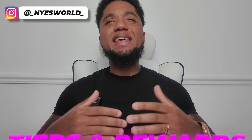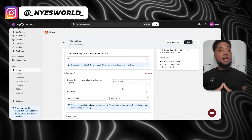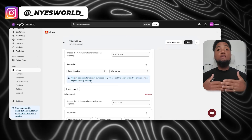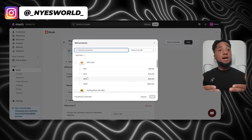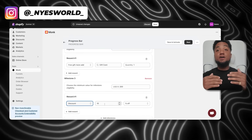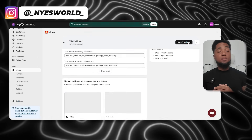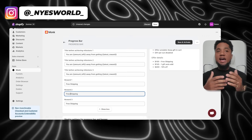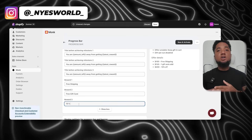Now it's time to set up the tiers and rewards — this is where the magic happens. Enter the cart value threshold; for example, set the first threshold at $100 for free shipping. Next, add a second tier for customers who spend over $150, giving them free shipping and a free gift. You can choose from a range of free gifts that fit your store's brand. Finally, add a third tier for customers who spend over $200, offering free shipping, a free gift, and a 10% discount. Your tiered rewards are all set up — customers will now see a progress bar showing how much more they need to spend to unlock the next reward.